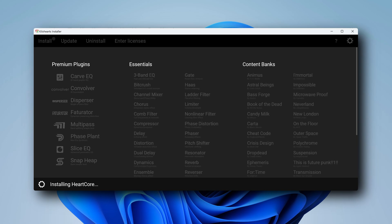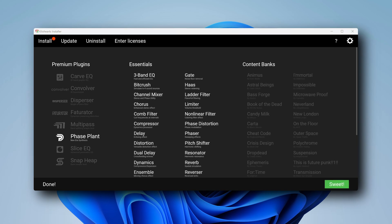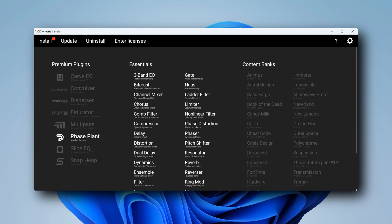And then click Install. When that's completed, click the Sweet button and close the installer.